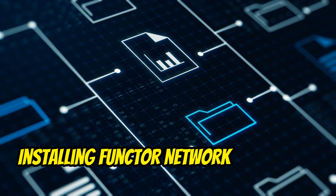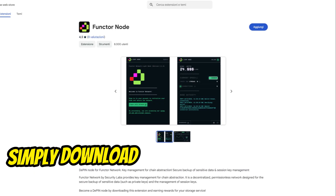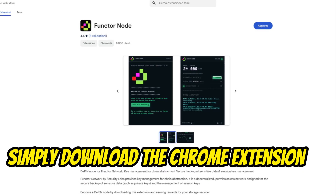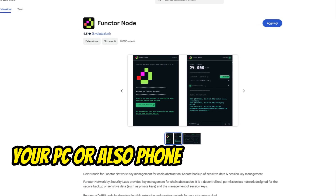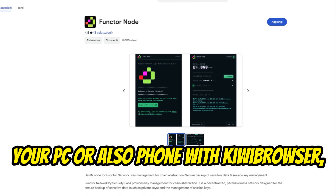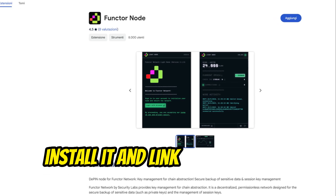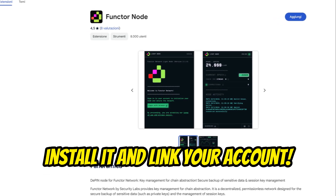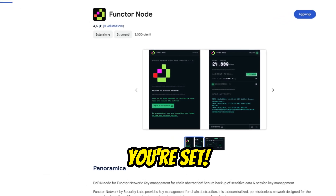Installing Functor Network is a breeze. Simply download the Chrome extension on your PC, or on your phone with Kiwi Browser — link in the description below. Install it, link your account, and voila, you're set.